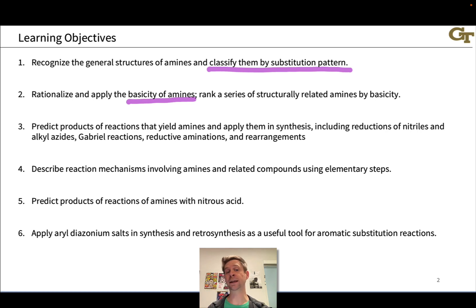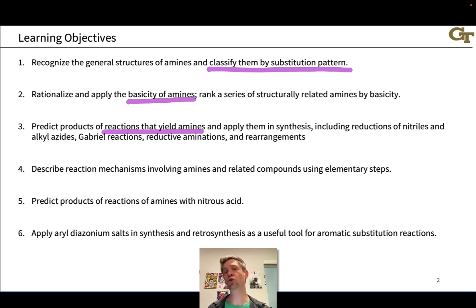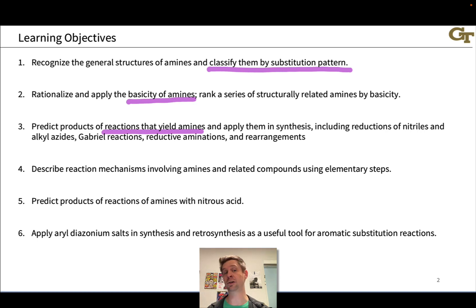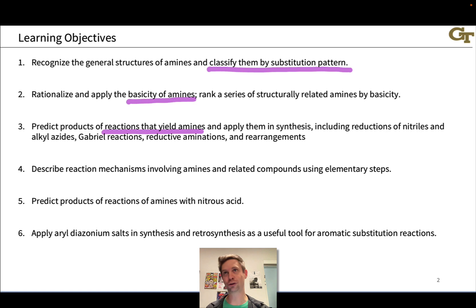Then we'll dig into reactions that produce or yield amines and apply them in synthesis. In thinking about how to synthesize amines, we may look at ammonia (NH3) and recognize the nucleophilicity of that nitrogen as an opportunity to synthesize amines through an SN2 reaction with an alkyl halide. We'll see that this generally does not work well, so we'll consider clever synthetic strategies including reductions of nitriles and alkyl azides, the Gabriel synthesis, and reductive amination.